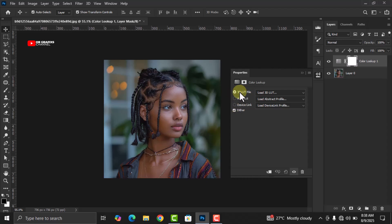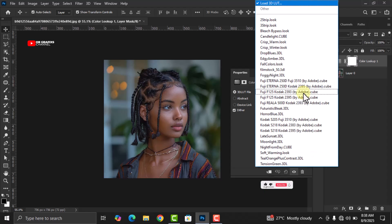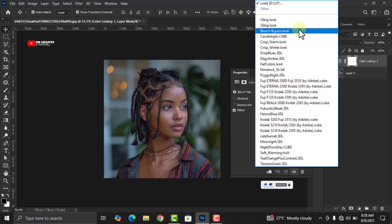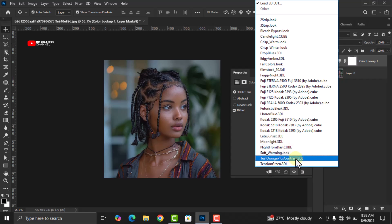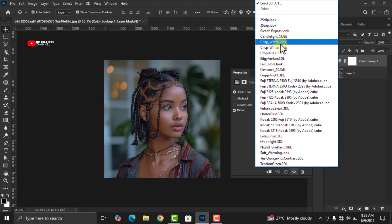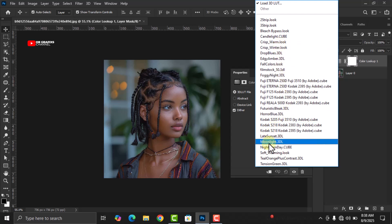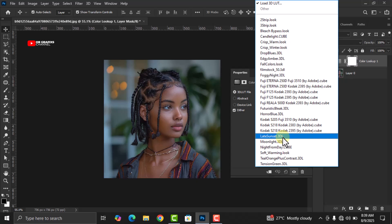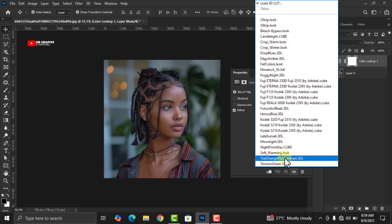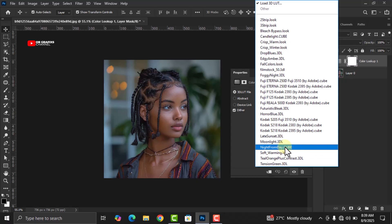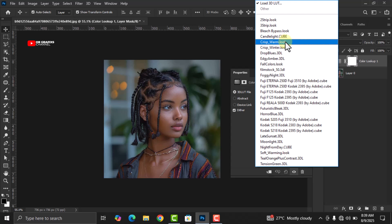Toggle the 3D LUT file and click on the dropdown arrow — you'll see a whole lot of options. Pro tip number one: when color grading, you can use the Teal Orange Plus Contrast, the Grasp Warm dot look, Night from Day dot cube, or the Late Sunset dot 3DL. For the sake of this tutorial, we are going to use the Grasp Warm look, so click on it.